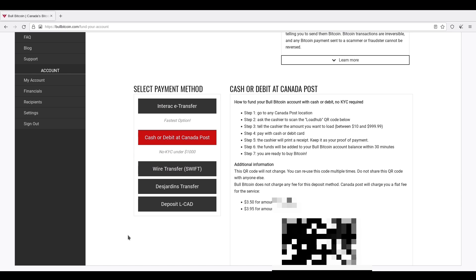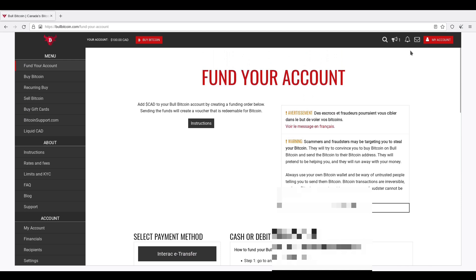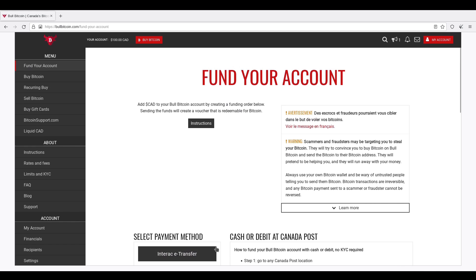So I went to my local Canada Post, and I followed the instructions to a T, and it took 11 minutes for the money to show up on this account. And this little bell icon highlighted when the money showed up. So now I'm ready to buy some Bitcoin.